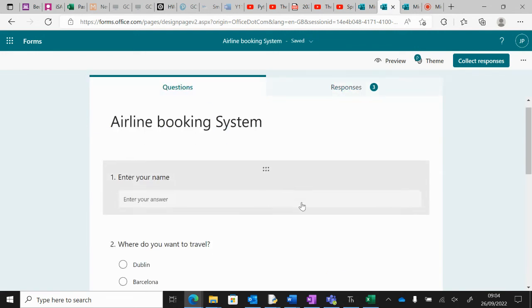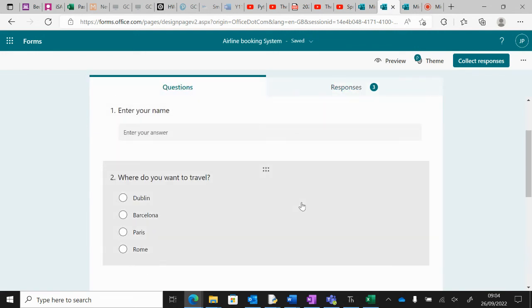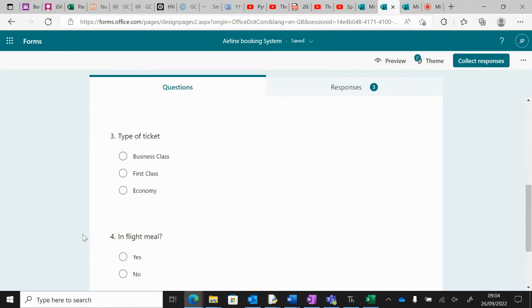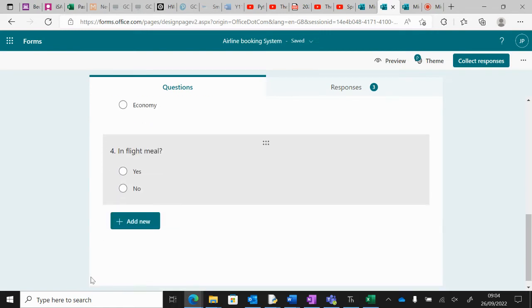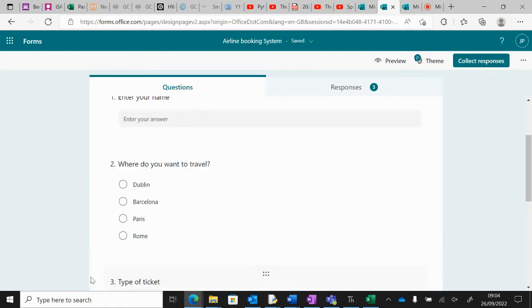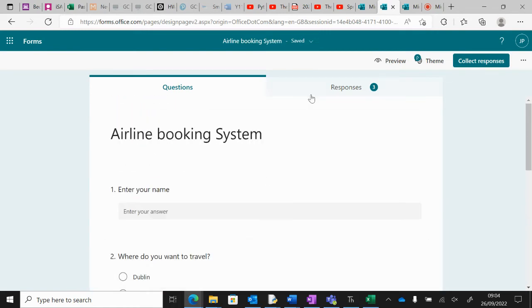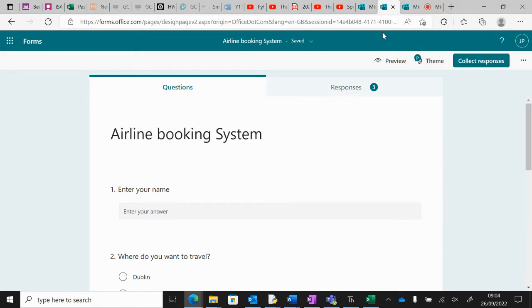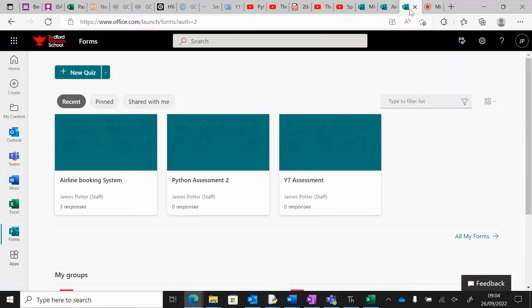The user will enter their name, say where they want to go, what type of ticket they want, and do they want an in-flight meal. To do this, it's really straightforward.